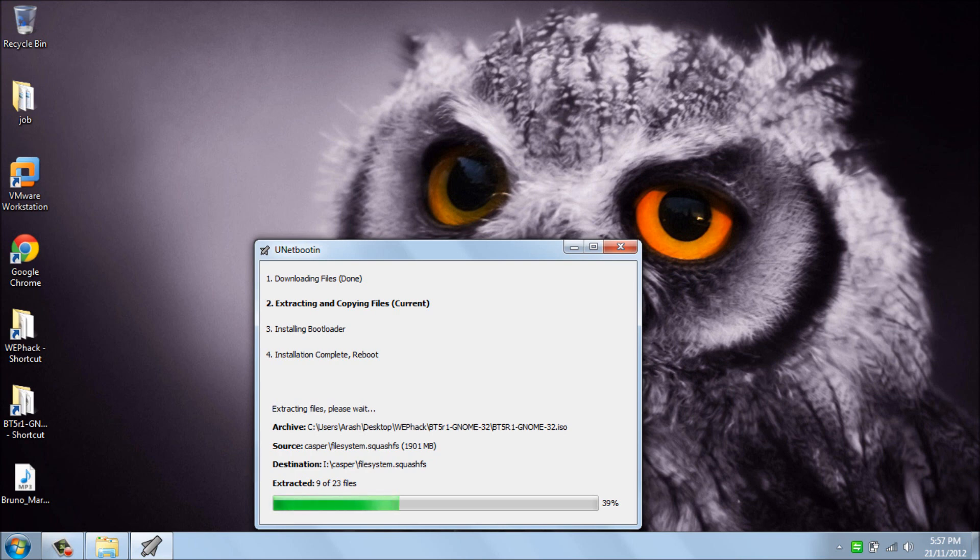And the second thing I'm gonna mention is why we need to use the bootable USB. First of all, it's really simple to use because you just need to put the USB drive in your USB connection, turn on your computer, then press F11 to boot from USB, and simply you go to BackTrack.